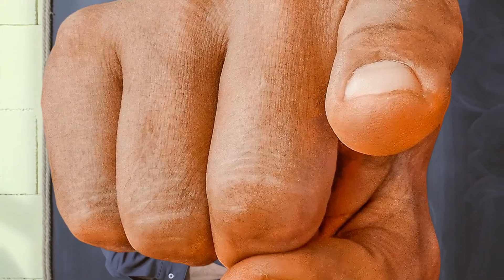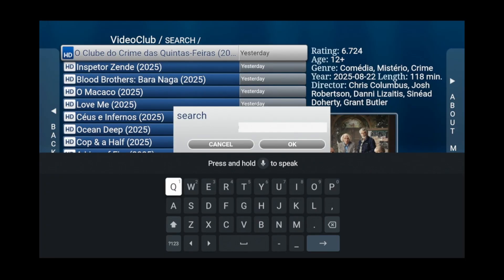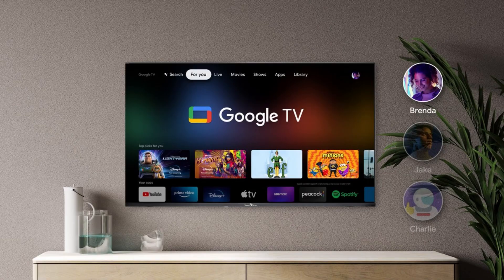Hey, what is up YouTube. Lando Tech here, and in this video I'm going to show you how to search the video on demand section of your STBMU app on your Google TV.